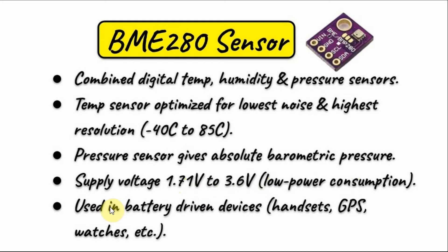For its low-power consumption capability, it is used in battery-driven devices, such as handsets, GPS, watches, etc.